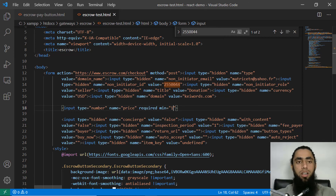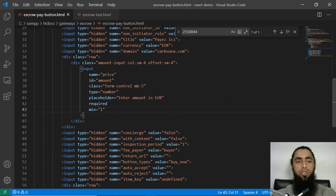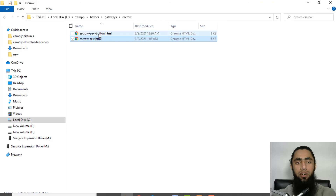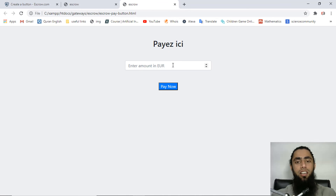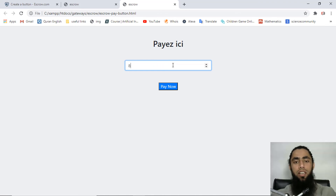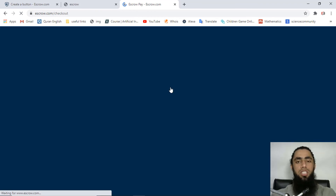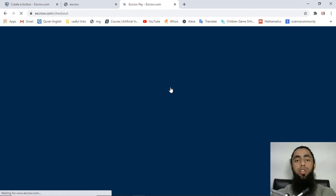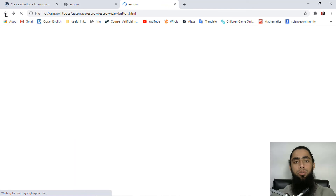I also have a styled version called 'escrow_pay' with a custom design. Double-clicking it shows the styled interface. Clicking 'Pay Now' again redirects to the escrow checkout page. The code for this implementation will be linked in the description below so you can download it for your own website.